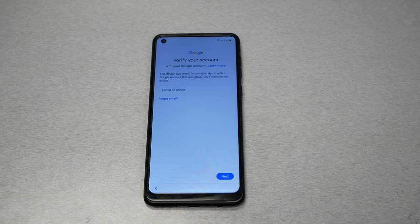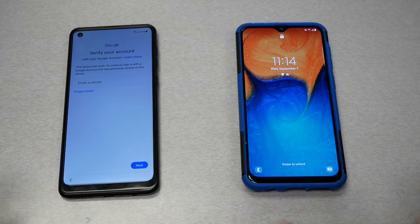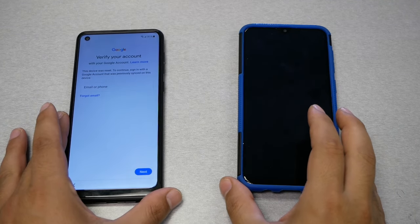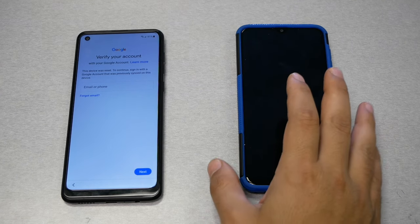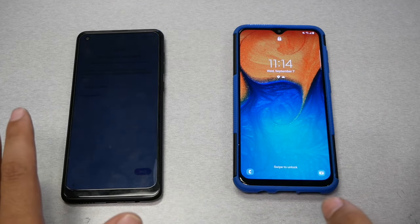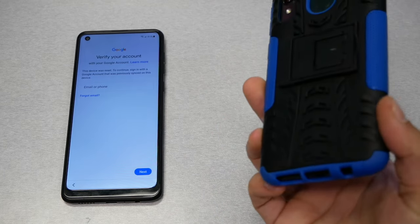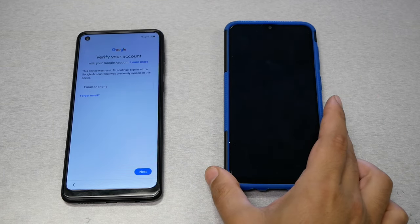Before we start doing the steps, you are required to have another Samsung device. This is very important — if you don't have another Samsung device, you won't be able to complete these steps. In addition, that other Samsung phone must not have a Google activation lock, and you need to have a Samsung account on it.